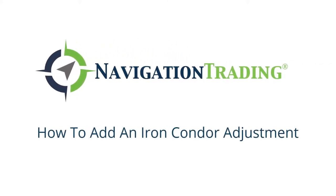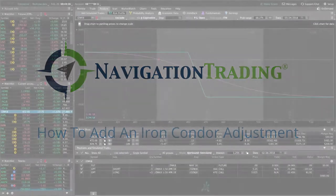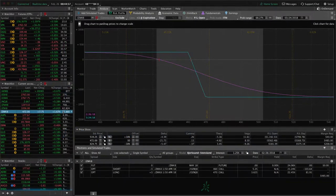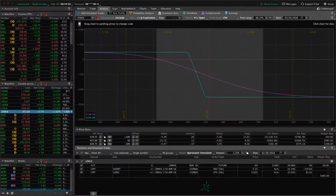What's up Navigation Traders? I want to go over an adjustment technique that we use on iron condors.